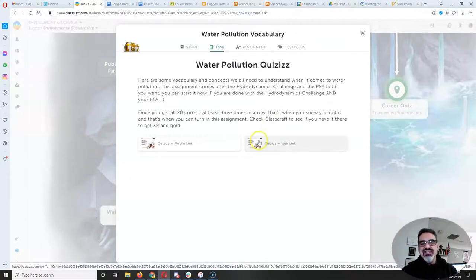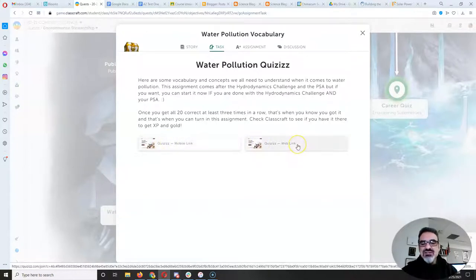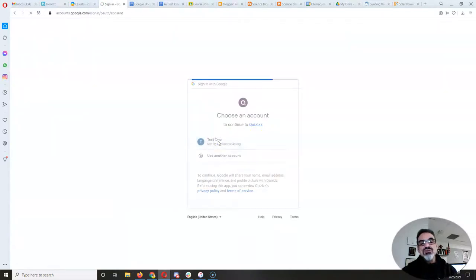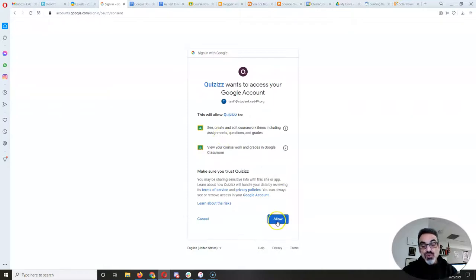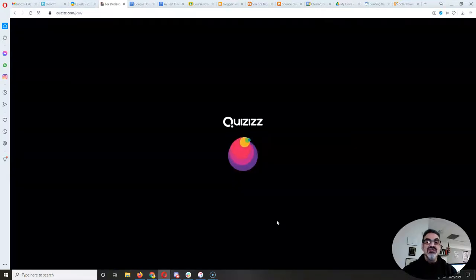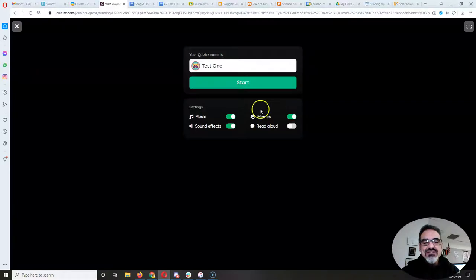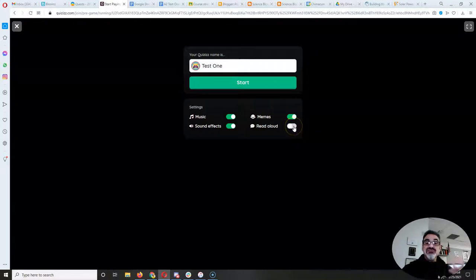The mobile link is if you're doing this on a phone or a tablet. The web link is for those of you doing it on your school-issued laptop or your personal laptop. Remember to sign in with your school Google account because this is attached to Google Classroom, and it just lets me know that you're doing it. You can turn the music on or off, the effects, the memes, and you can have it read to you. So this is fantastic.